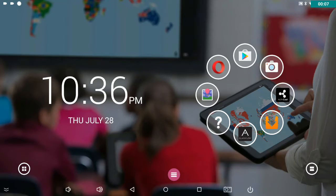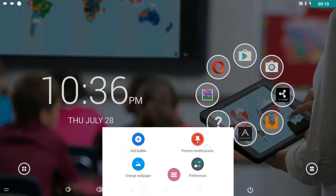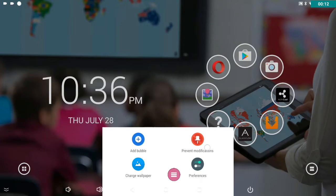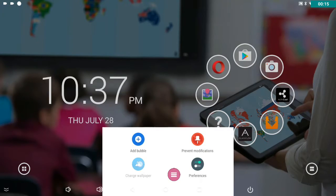I'm going to put my finger and press and hold between the home button and the carousel, and I'm going to choose change wallpaper.